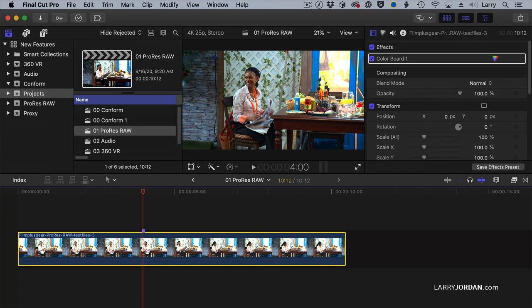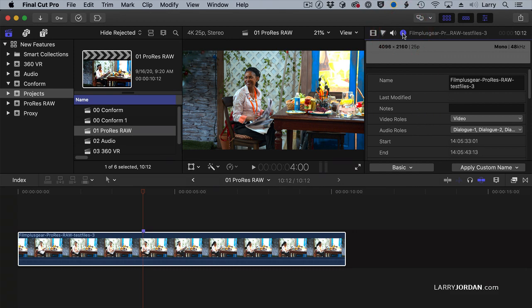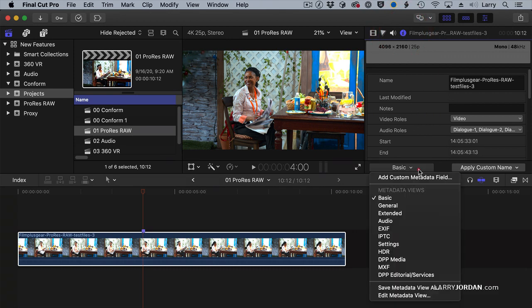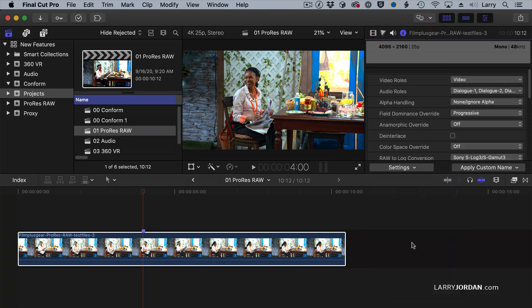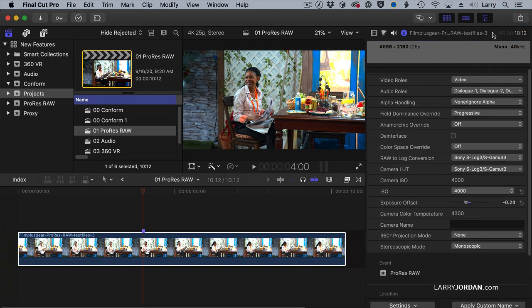If I select the clip and go to the Info Inspector, right up here, and go from Basic and change it to Settings, and we'll double-click it so we can see what we have to work with. Some new settings appear.